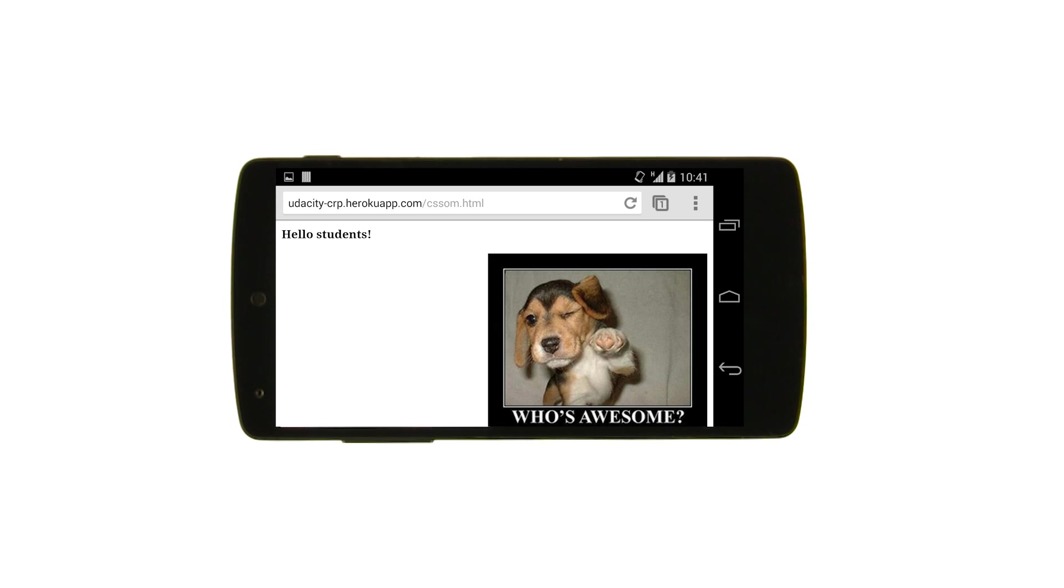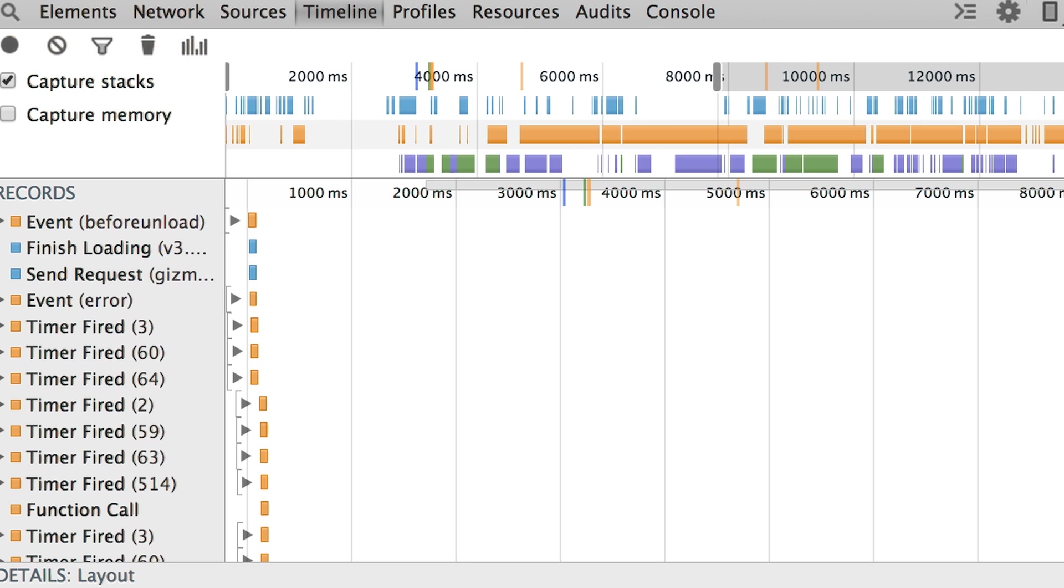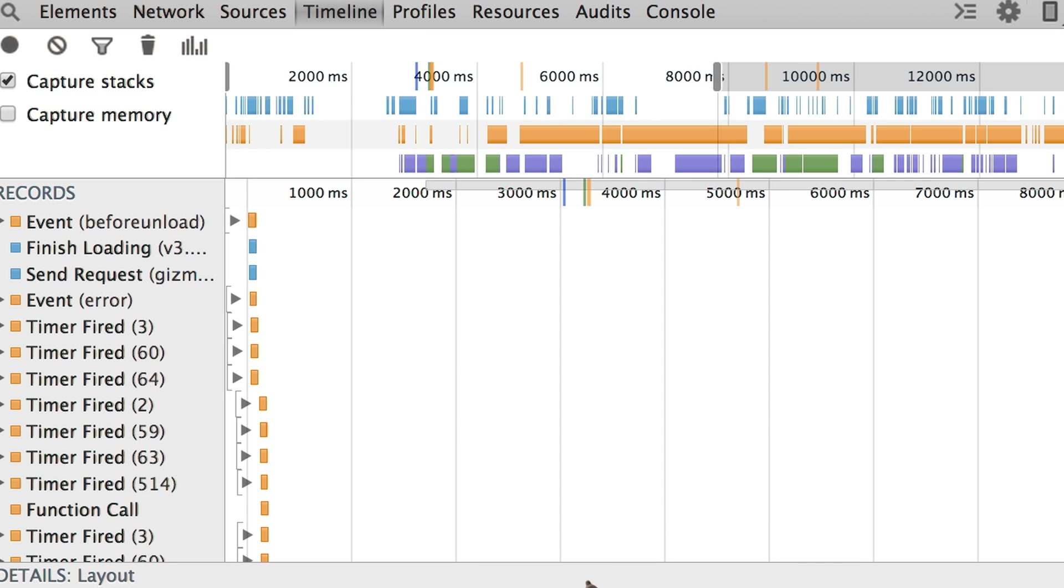Yep, let's take a look at DevTools. I've captured a trace of gizmodo.com, which is a popular news site. If you're curious, you can grab this trace from the instructor notes and follow along. Let's take a look.